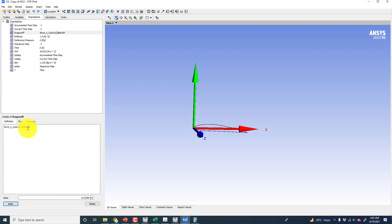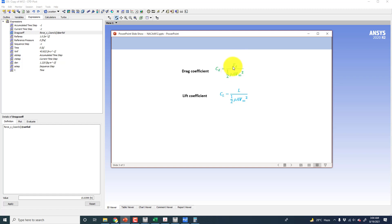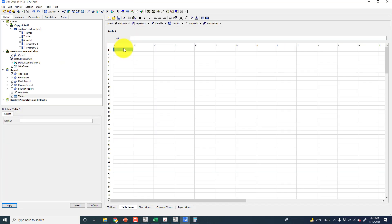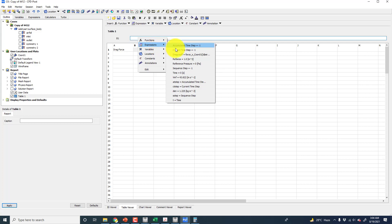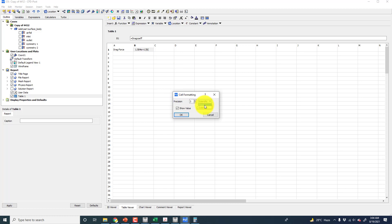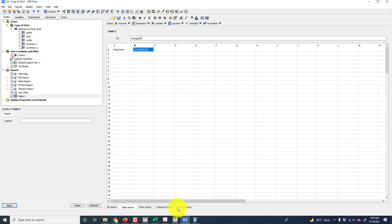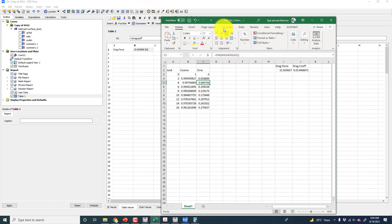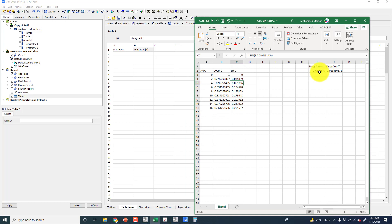So let's see — this is the drag force, and the expression I am going to use is that the drag coefficient will be equal to this. From the expression, this is the drag coefficient. We can change the number of decimal places to show more zeros. The drag force we are getting is 15.839 — this is what we got from the Fluent post processing tools, and these are the built-in tools for the drag and lift coefficient in Fluent. You have to put the angles.